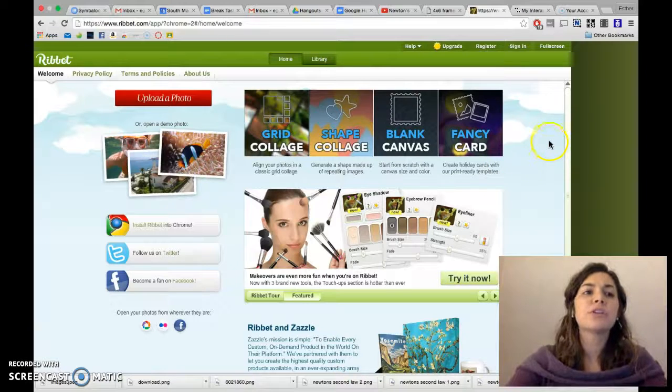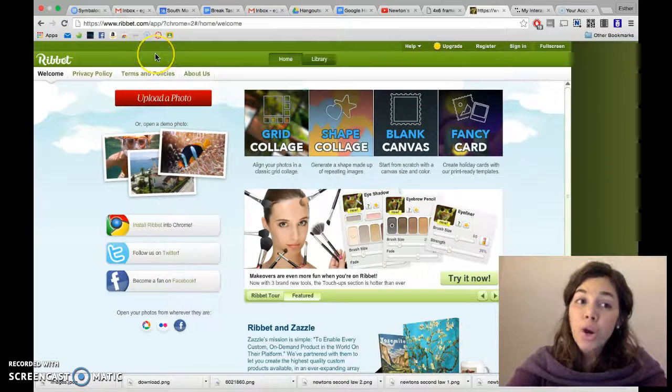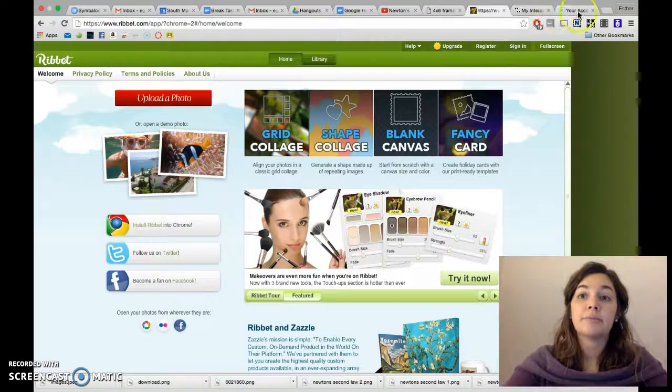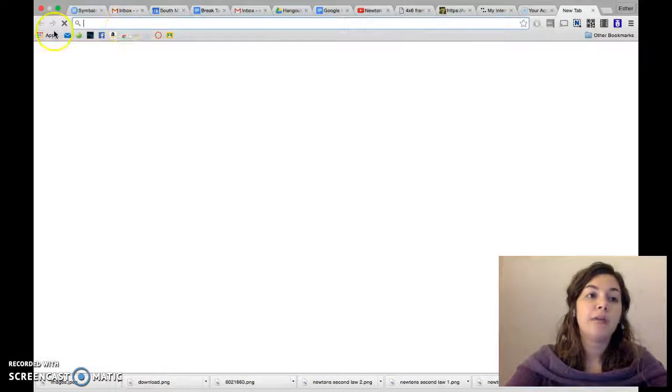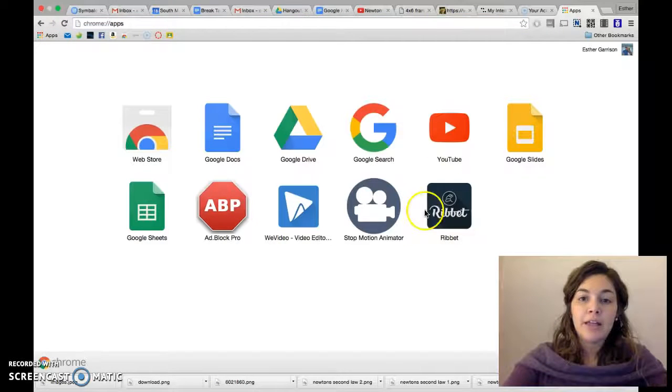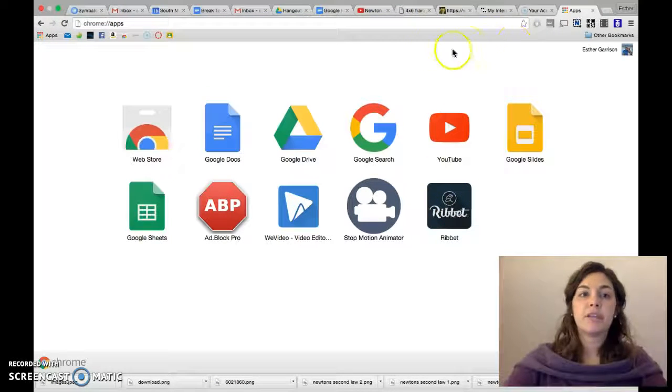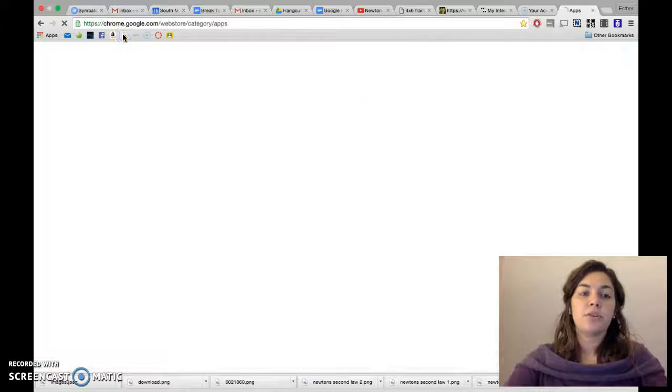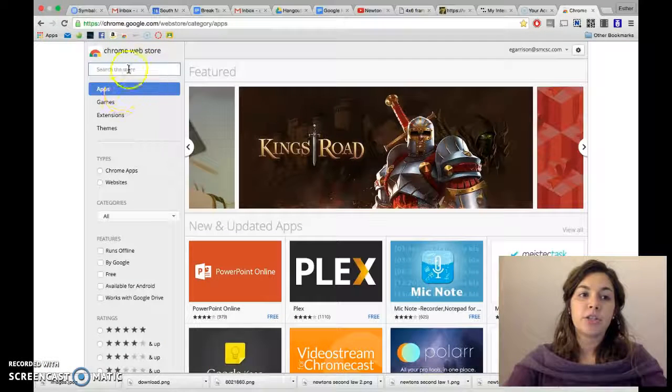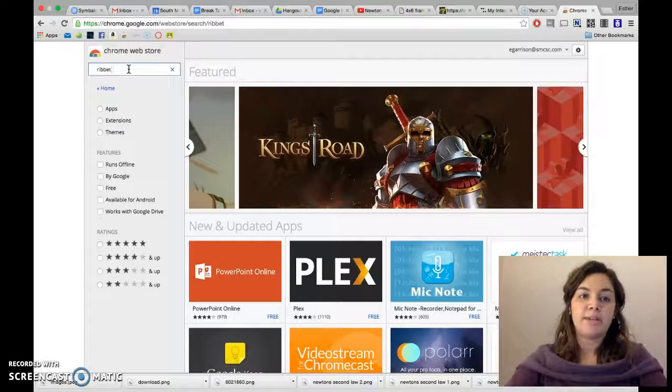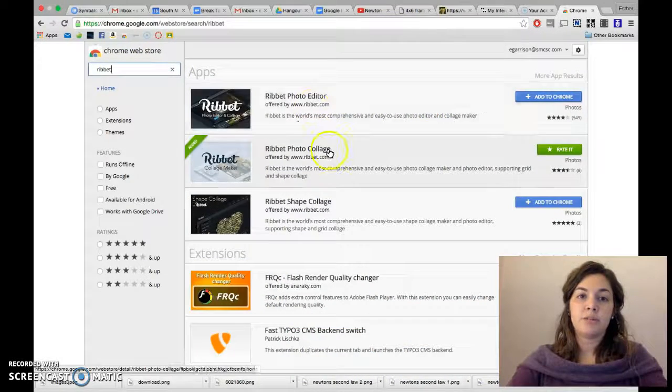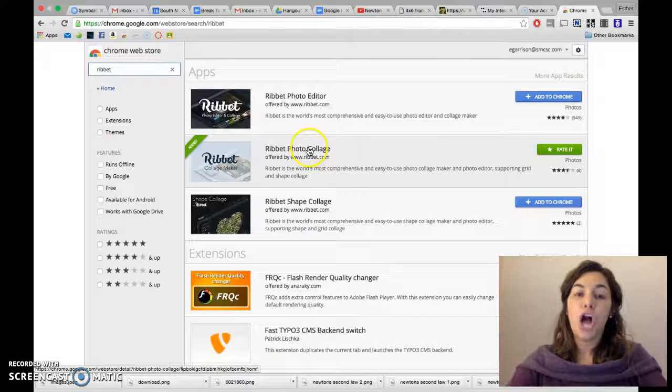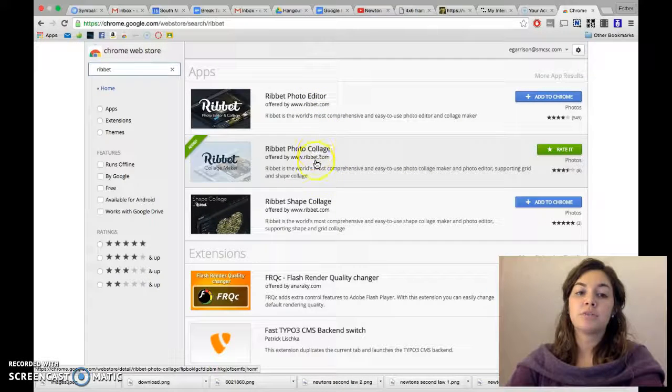So when you get to Ribbit, you could go to the Chrome store and find the app that way. If you look here I have apps and there's Ribbit. So if you just go to the Chrome store, search apps and search Ribbit. There it is, Ribbit photo collage. There's editor, I'm using the collage.